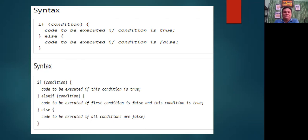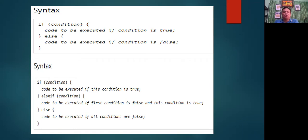Another syntax for the if-else-if statement: if condition, begin code to be executed if this condition is true; else if condition, code to be executed if the first condition is false and this condition is true; else code to be executed if all conditions are false.